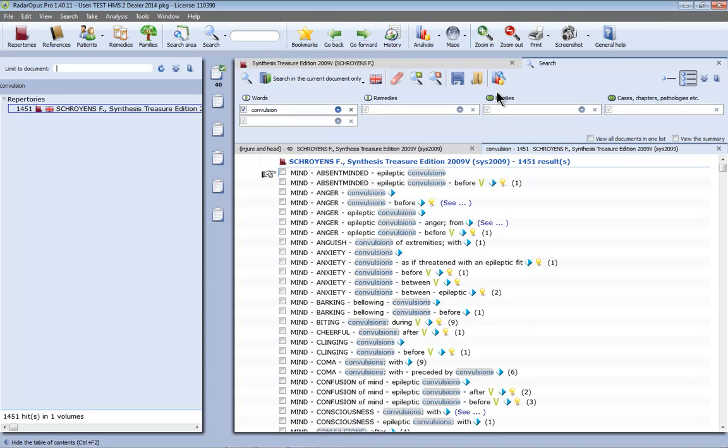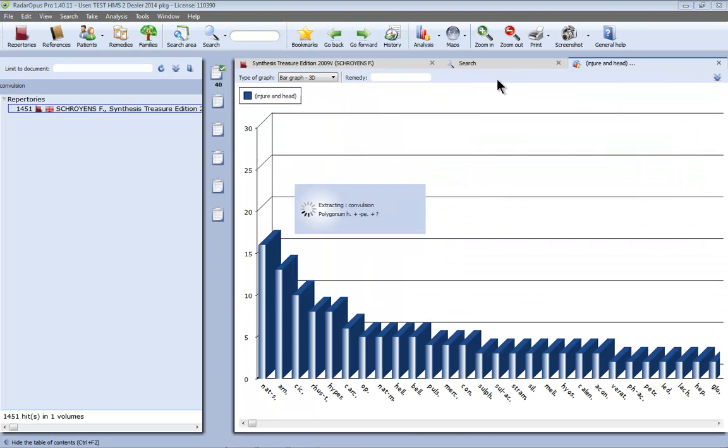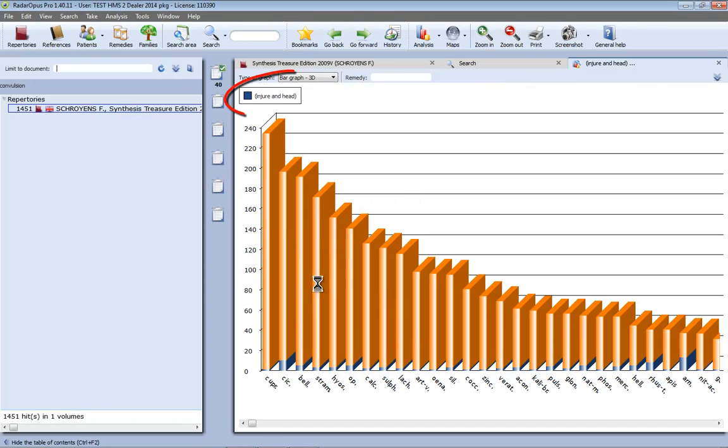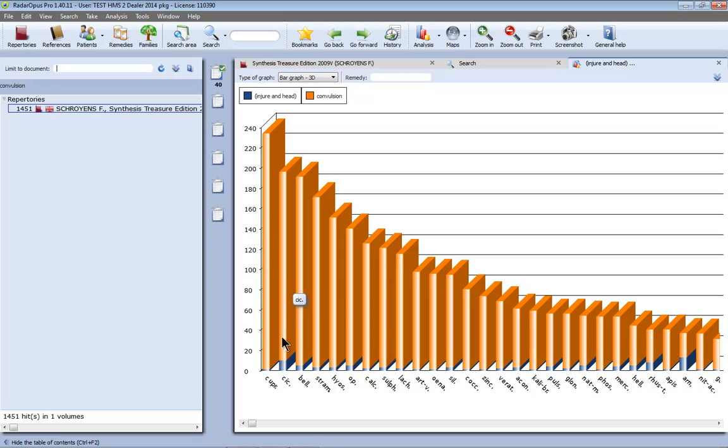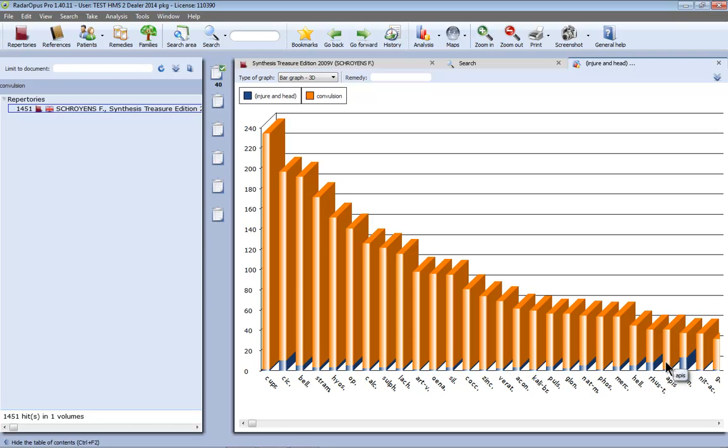So I click here on the graph icon and it does quickly the injury head and the convulsions and you can see for example Cicuta has injury to the head and convulsions. The others of course also. But here for example Arnica has it quite equal, has injury to the head a few and convulsions a few.